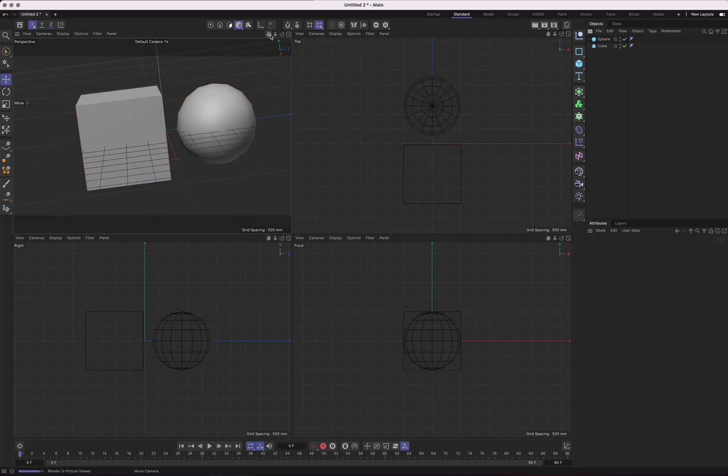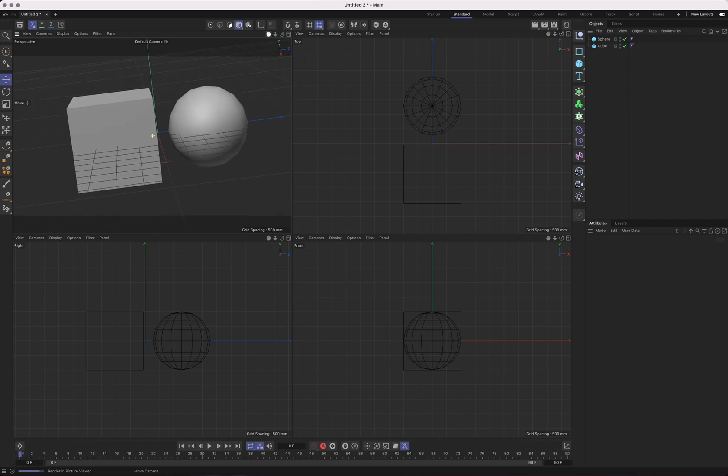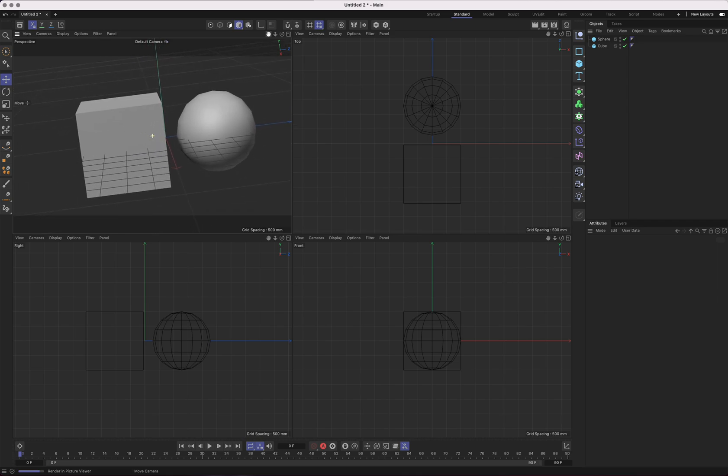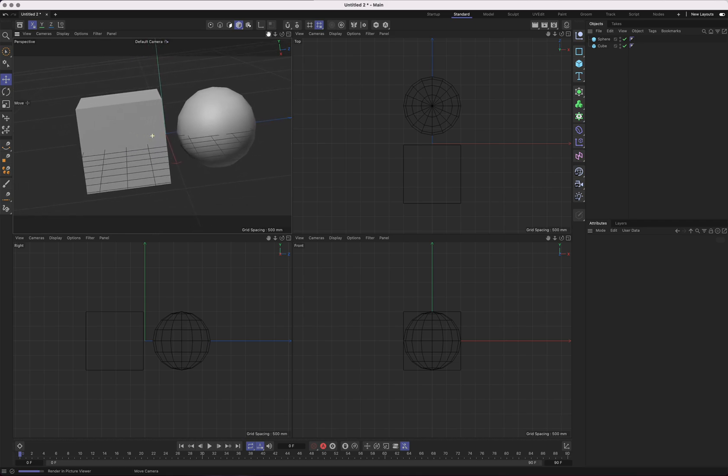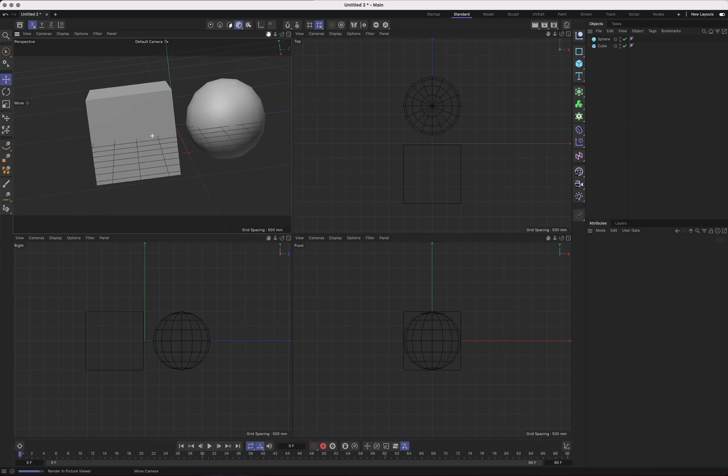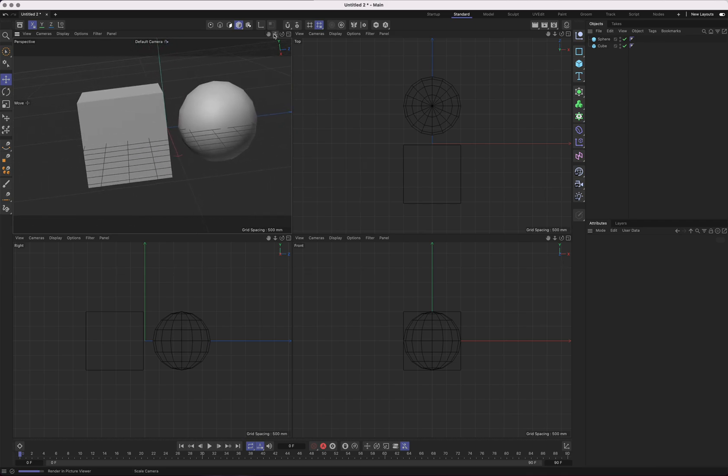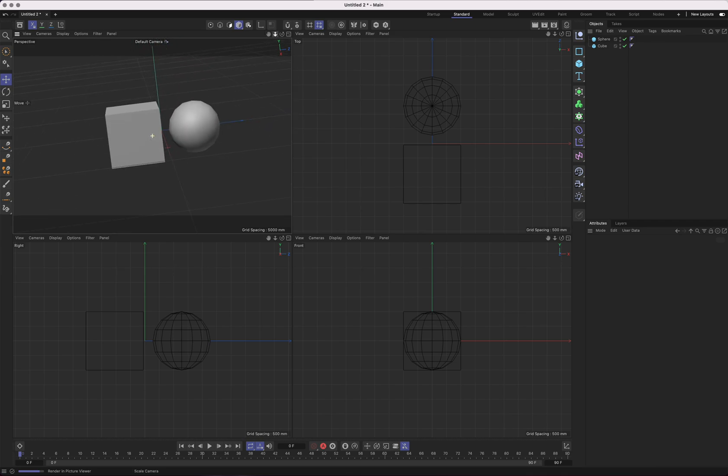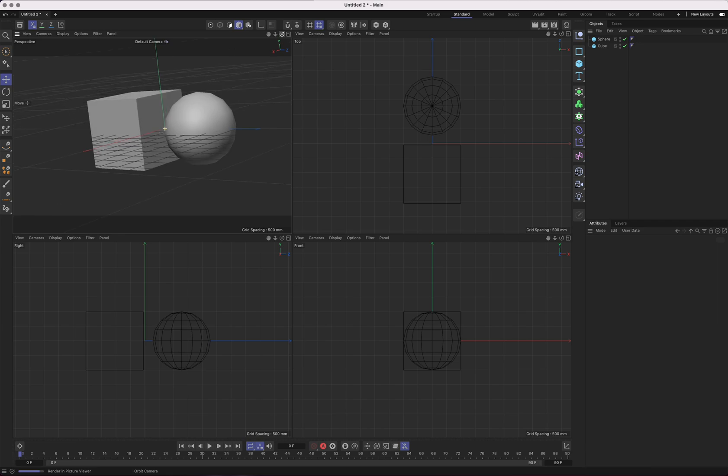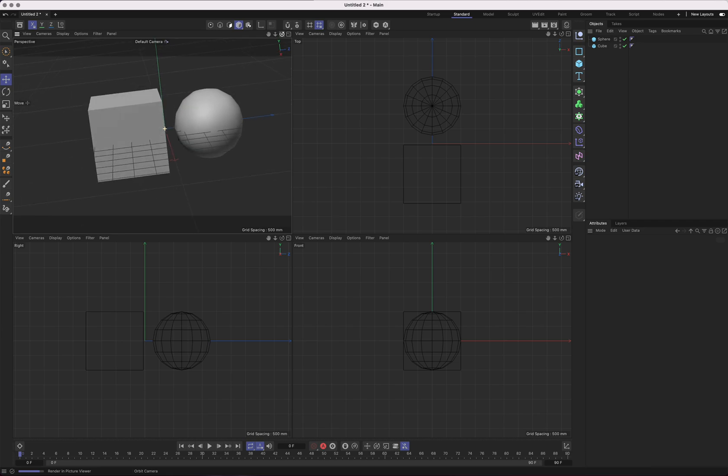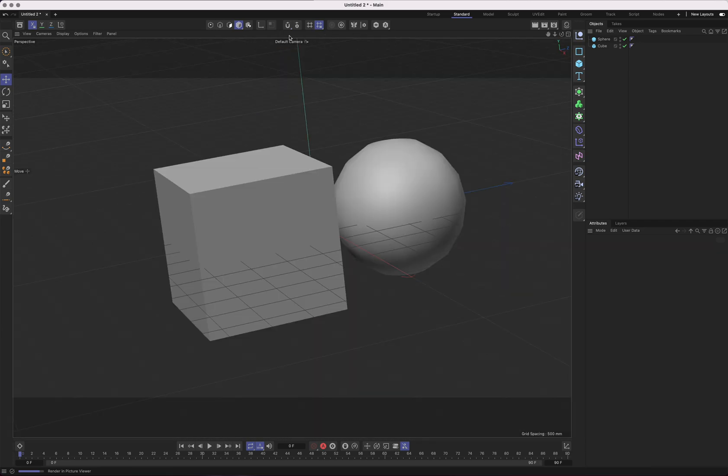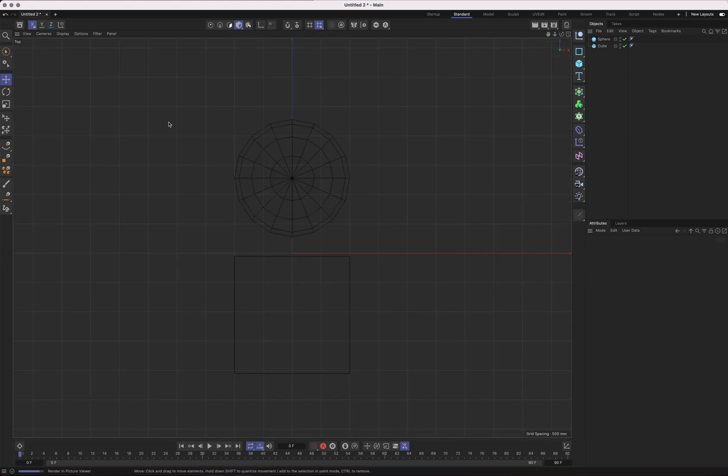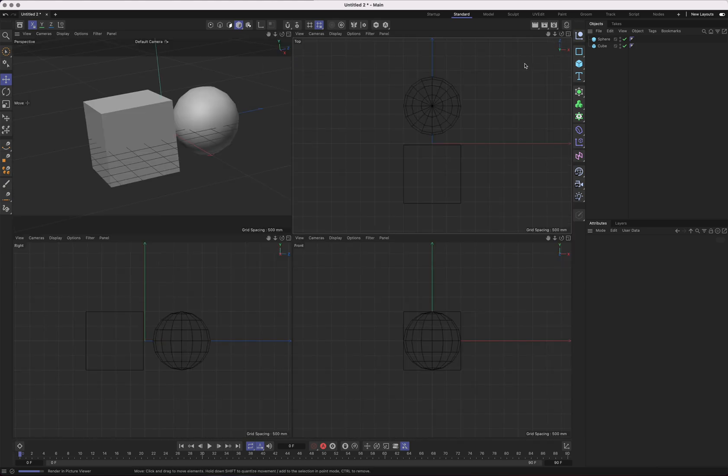I'm going to stick a cube and a sphere in here so that it's more obvious when I change views that we're looking at something from a different perspective. To navigate the viewport, you just use this little hand icon here at the top. This one does the pan, the zoom, and the orbit.